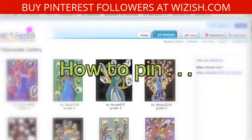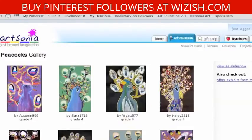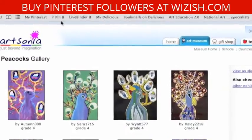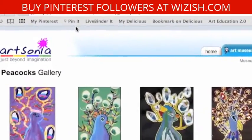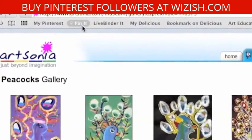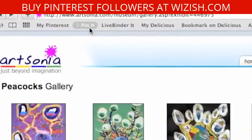There are two ways to pin on Pinterest. The first way is when you find something yourself on the internet. Ahead of time, you will have installed in your browser the Pin It button. It can be done in two seconds on the Pinterest website.